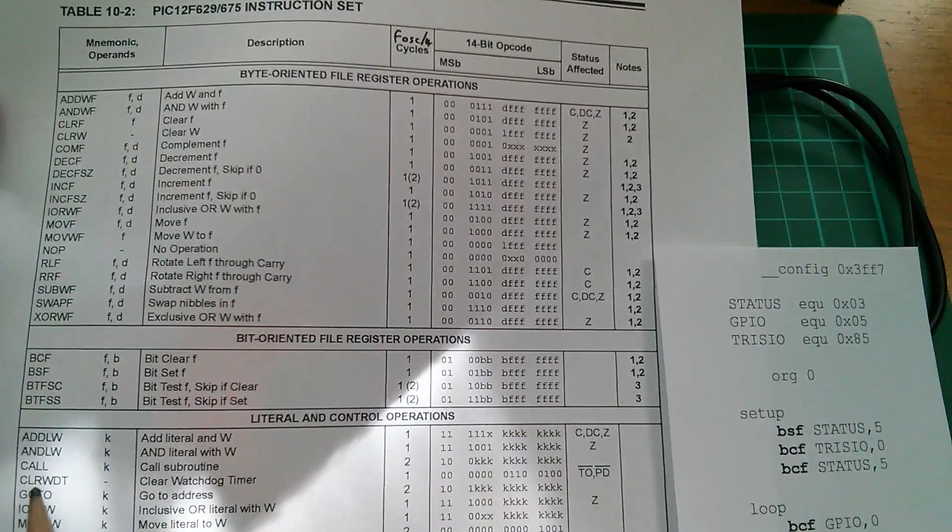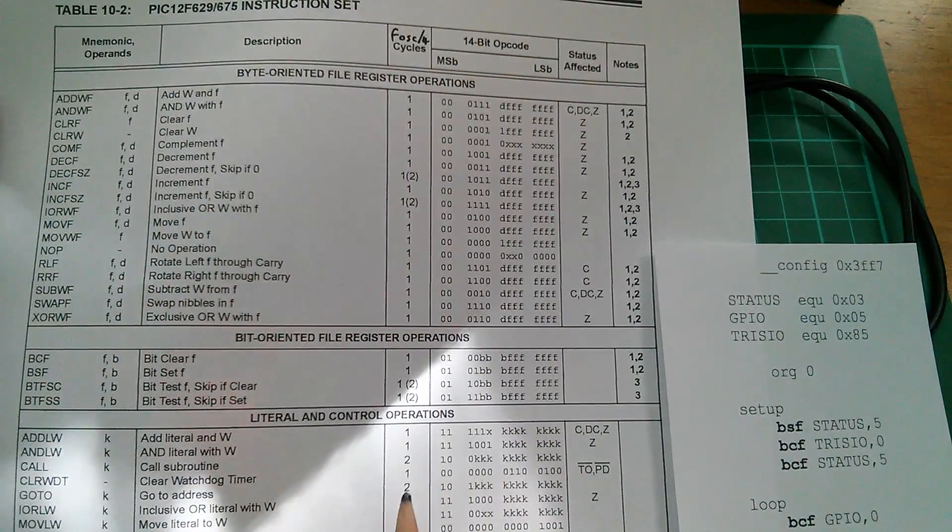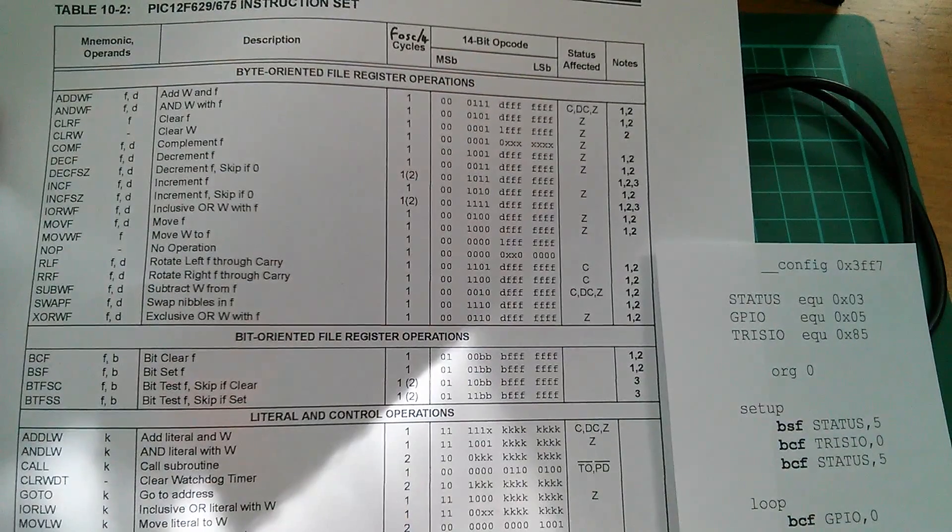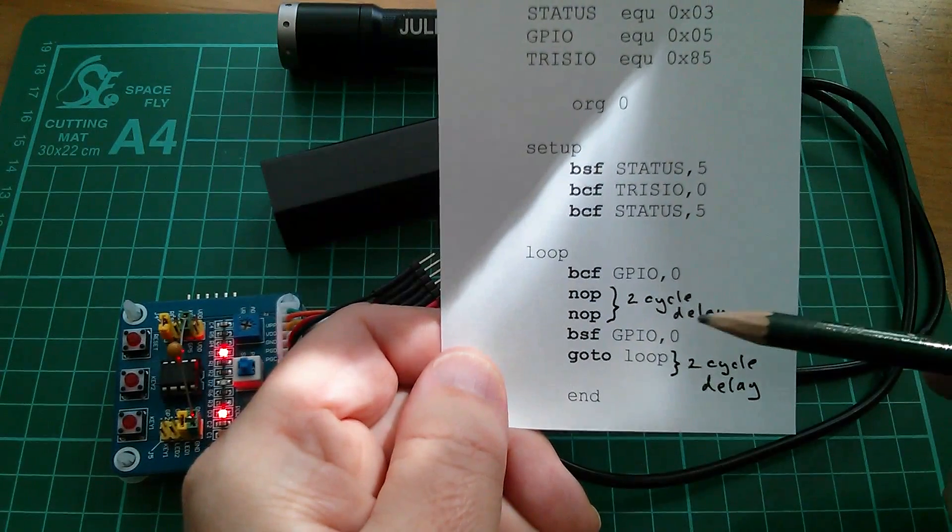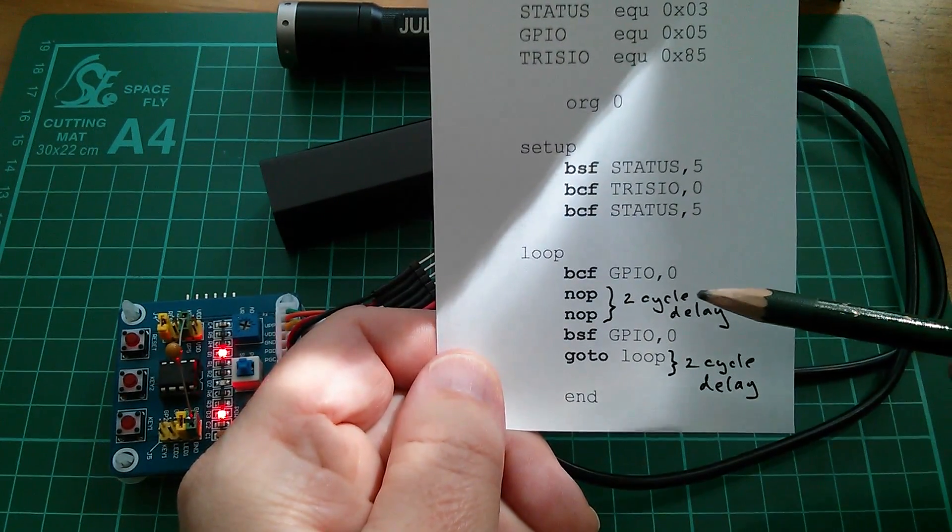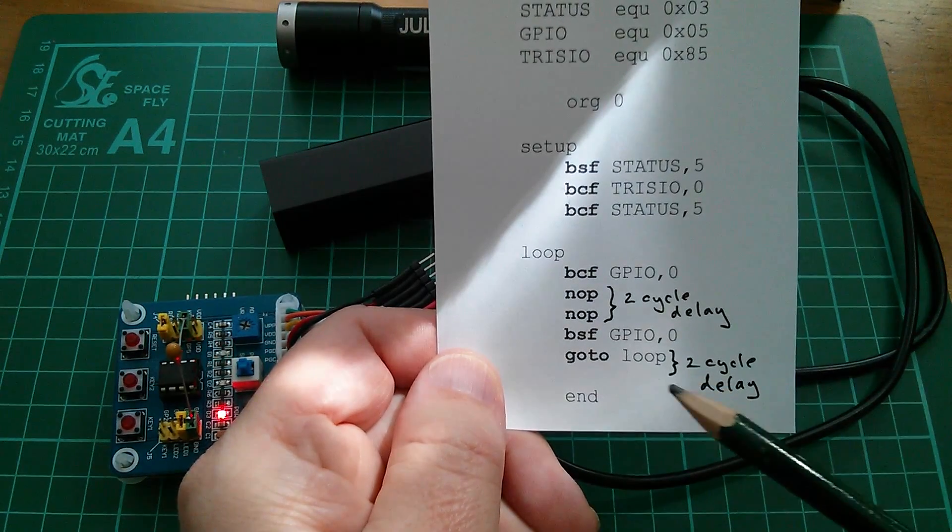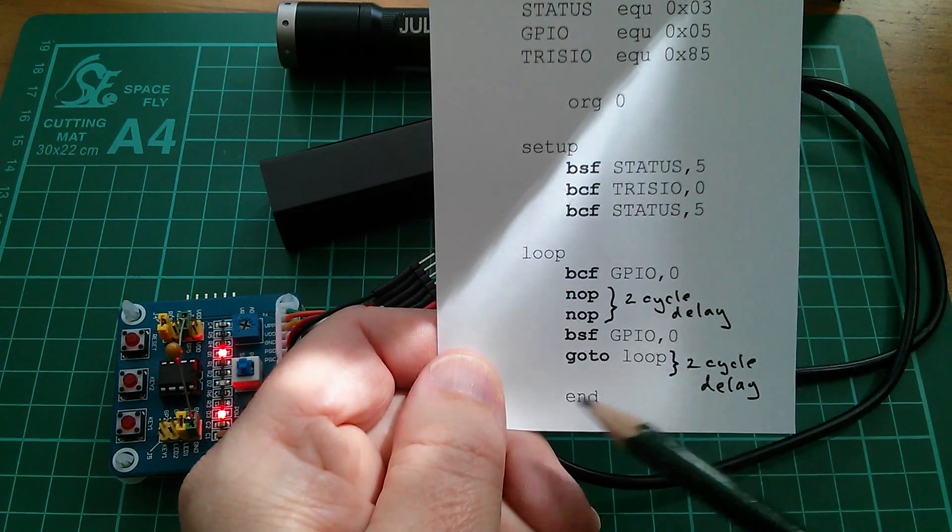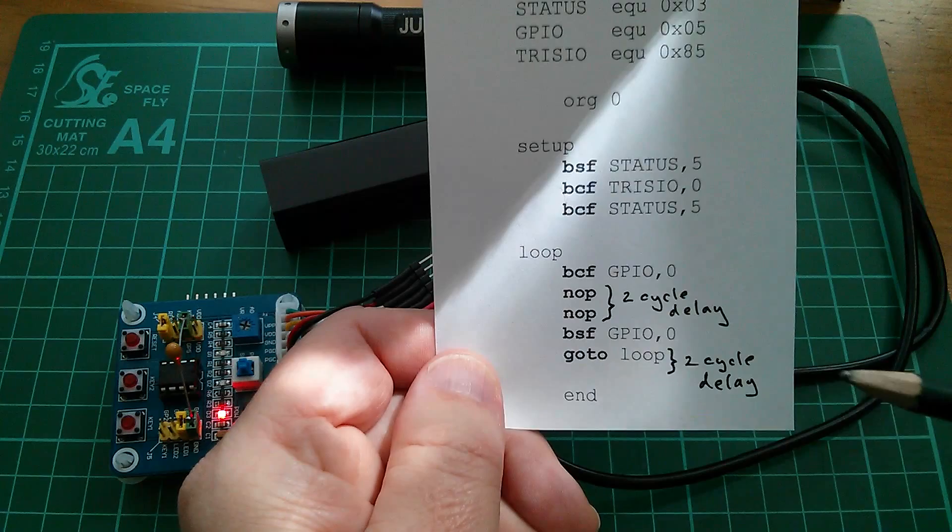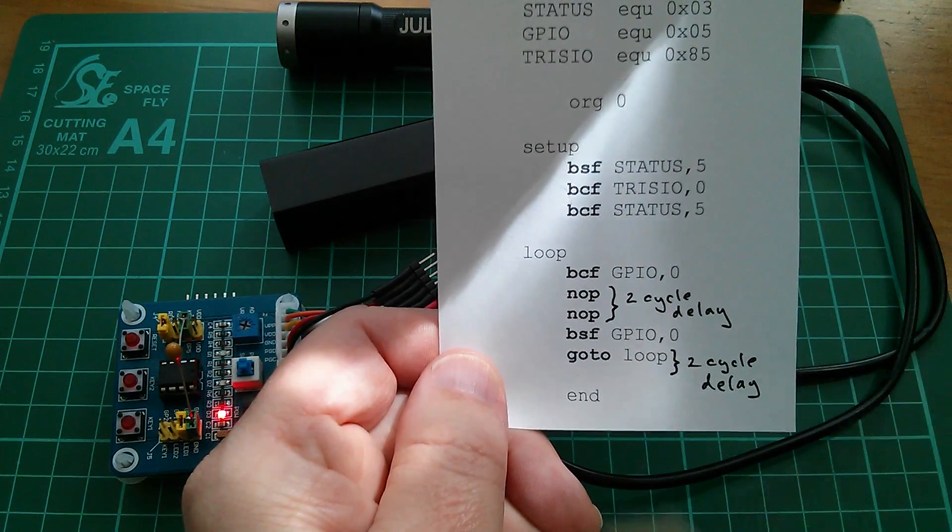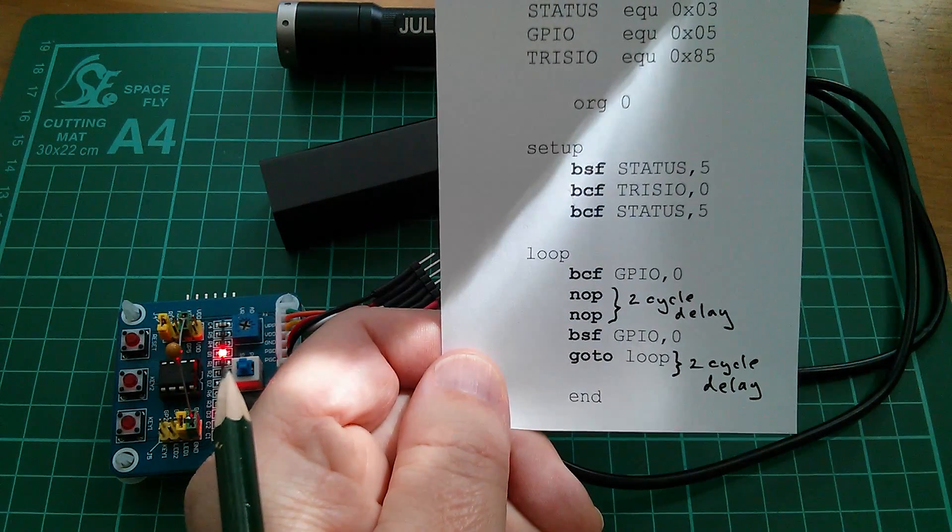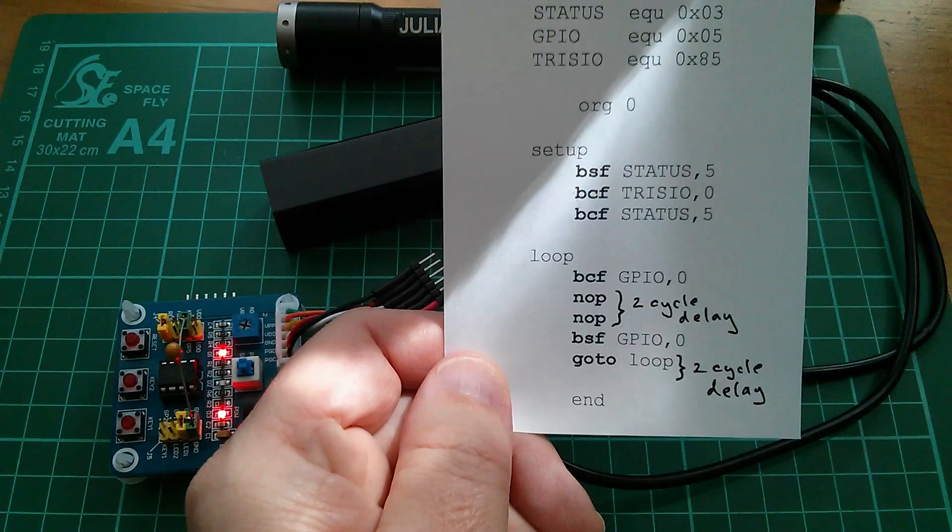But you can see that go-to here, go-to address, is two of these cycles. So two no-ops gives you a two cycle delay and a single go-to, which we need because we've got to jump back to the beginning of the loop, also gives us a two cycle delay. So the LED flashes on and off with complete symmetry.